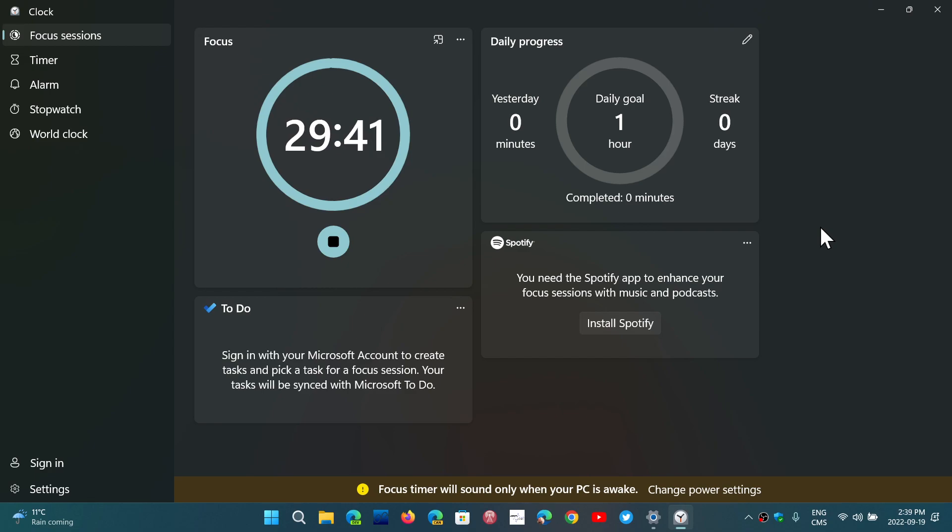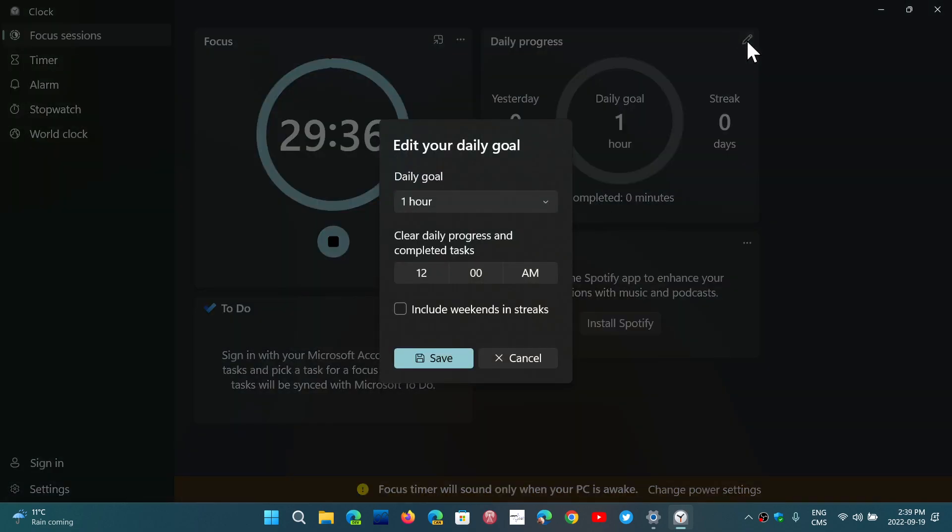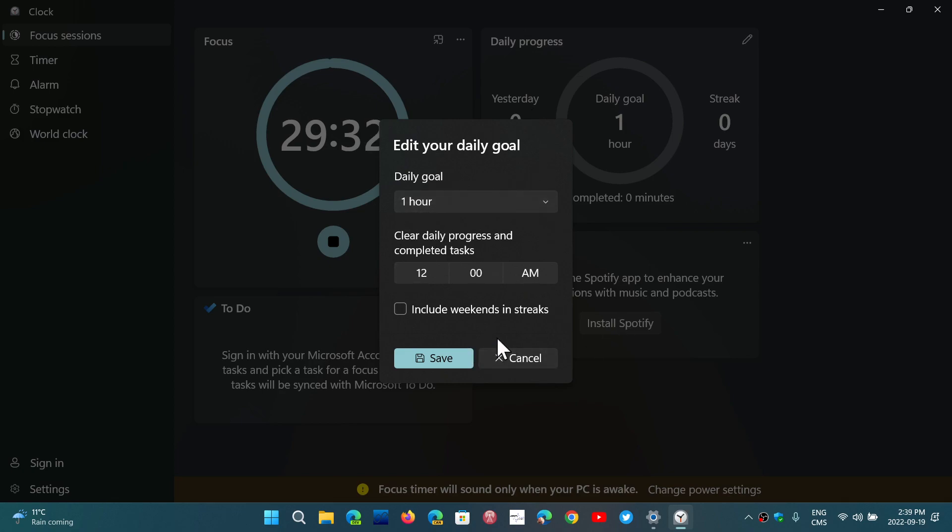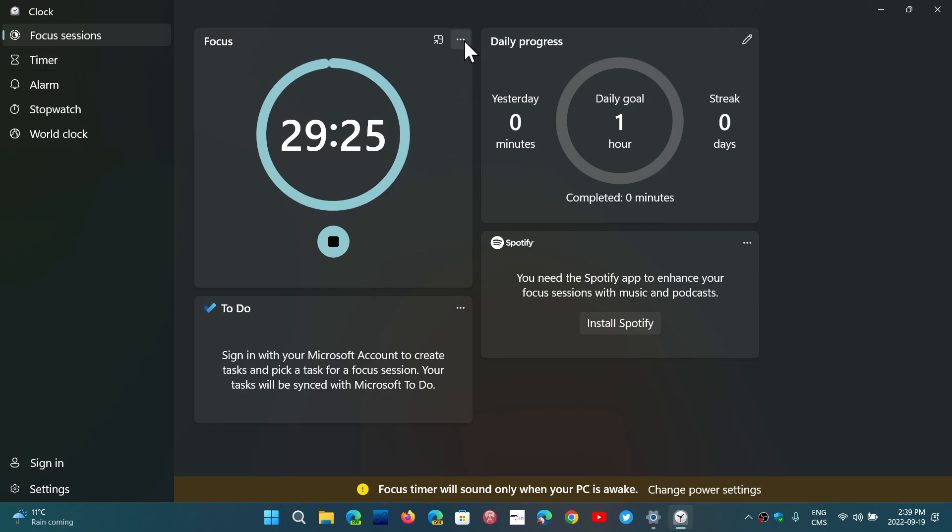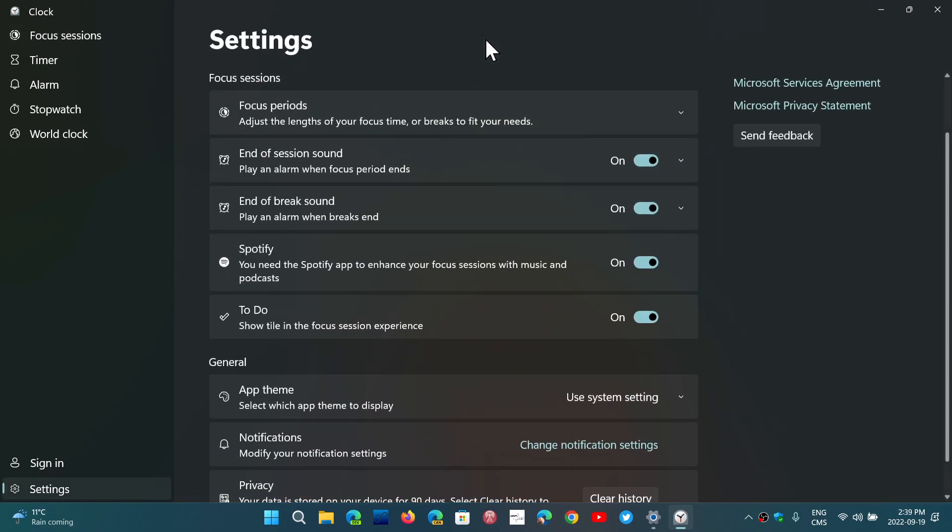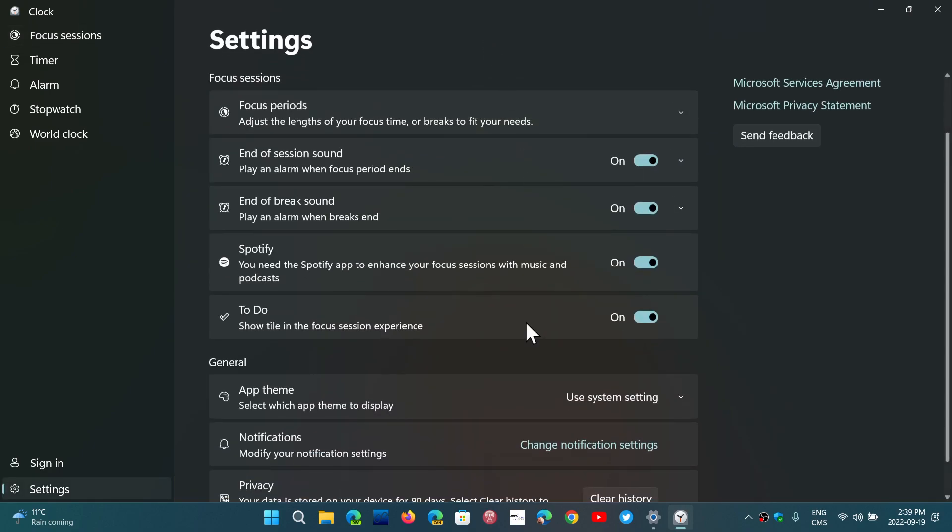In a session that you might have done, you of course have goals that you can set. You can have daily progress, you can set daily goals of one hour, and all sorts of different things that might be helping you get more into the settings and the focus sessions.